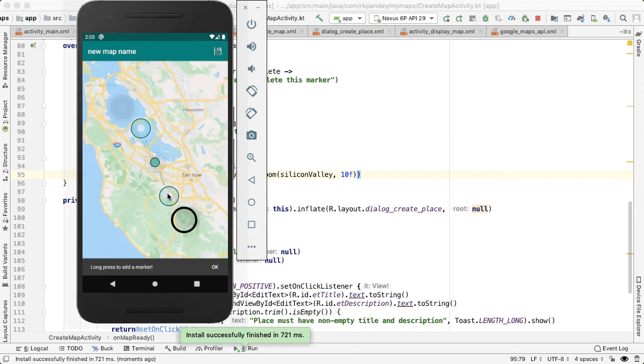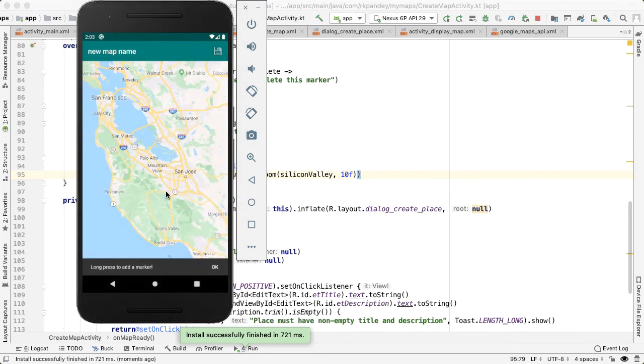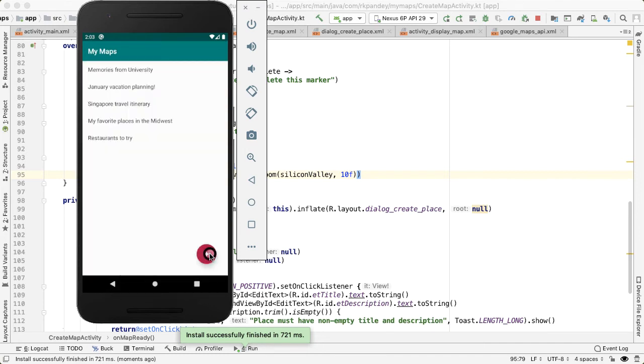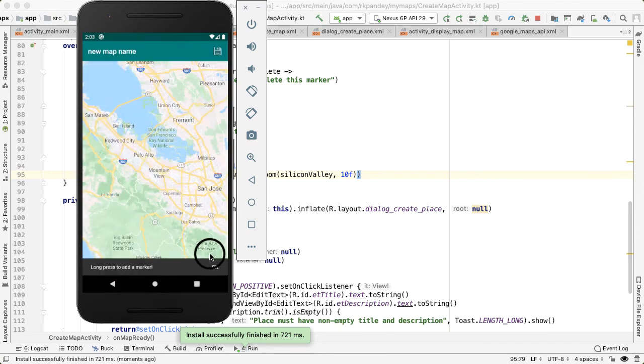So now you can see that we're able to see a bunch of the cities, San Jose, Palo Alto, SF, which is the heart of Silicon Valley. One more thing we should do is right now, when we create a map, we're always seeing new map name as hard coded.